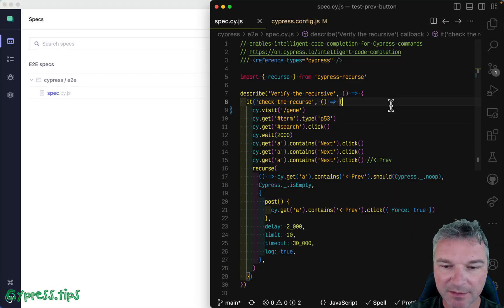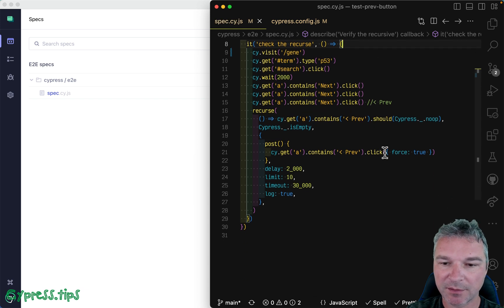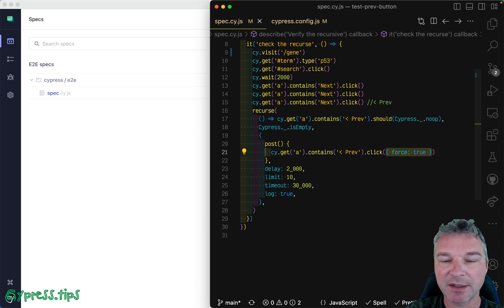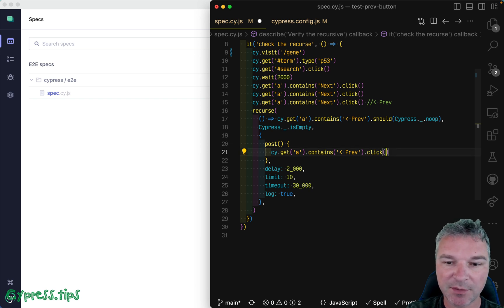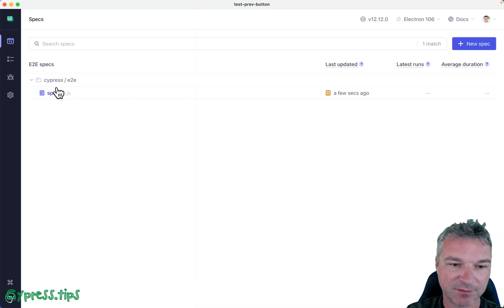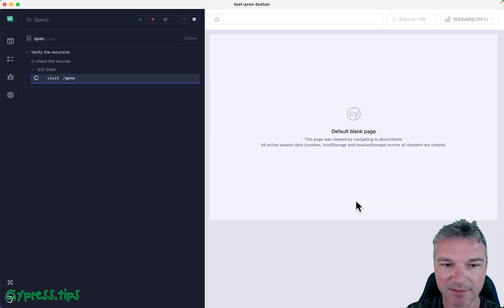And another thing I want to notice, or I want to fix, usually using force true when you click is a sign of a problem. Let's see what happens if you remove it from the spec and run it again.